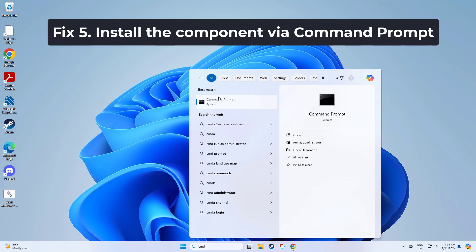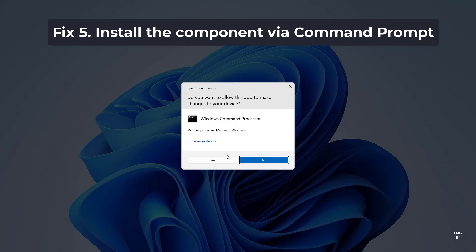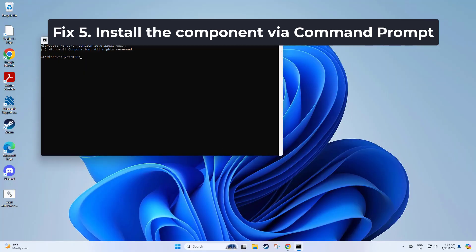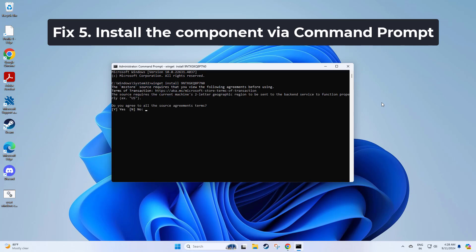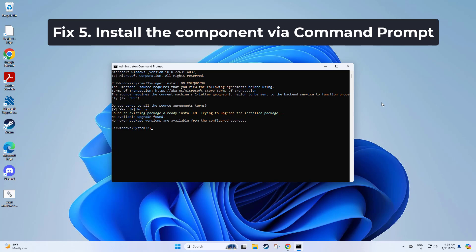Installing the Cross-Device Experience Host directly through Command Prompt can bypass the Microsoft Store, potentially circumventing installation issues. Copy and paste the command that you will find in the description of this video. Now try again and your problem should be fixed.